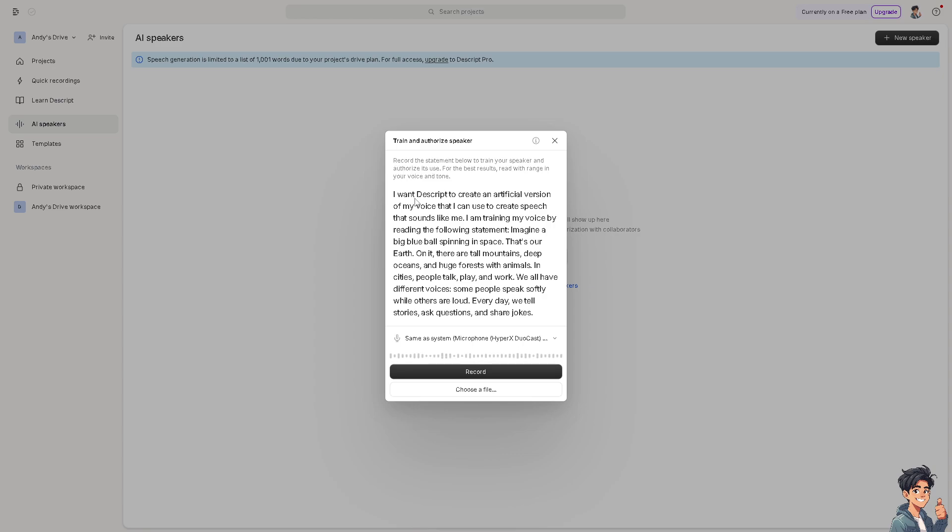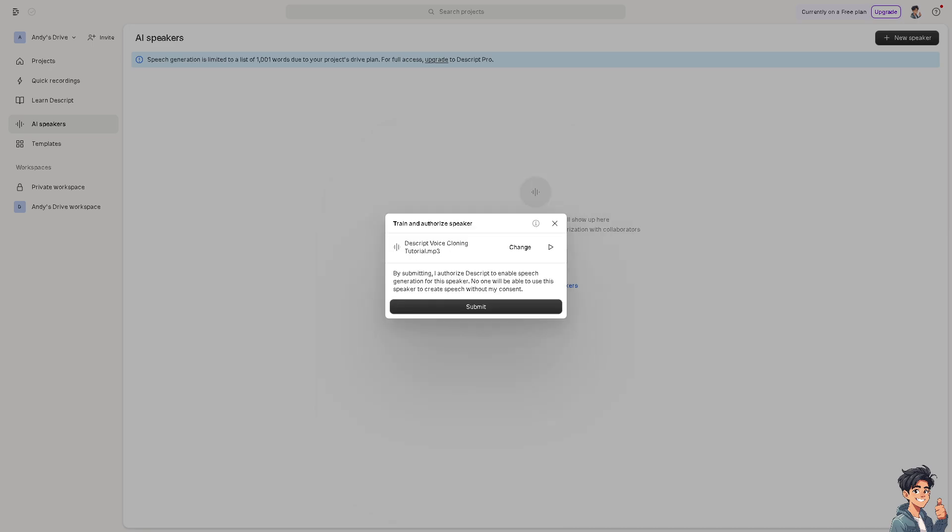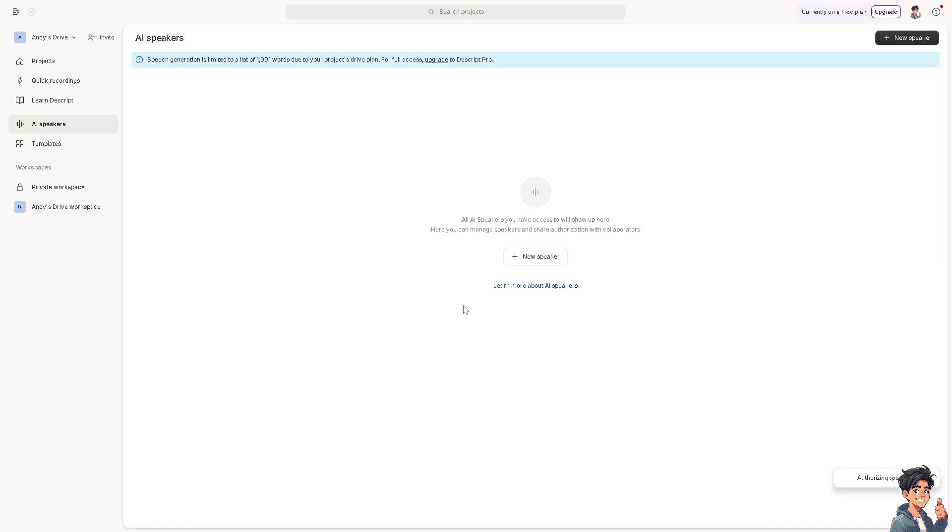You can record, you can train and authorize this speaker. For example, this is our script here, but I'm going to choose a file. I'm going to click on submit and just waiting for it to authorize this speaker down at the bottom. Just wait for it to load.